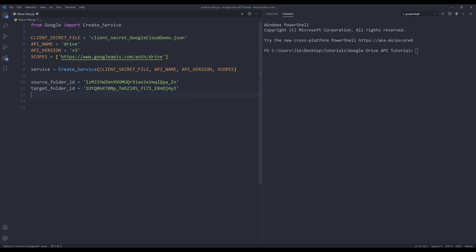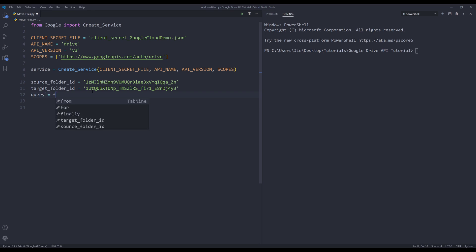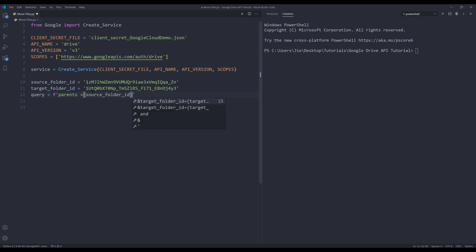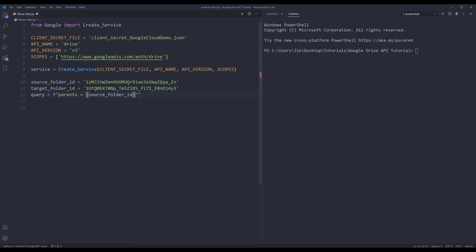Next I need to create my query string. The condition is going to be parents is equals to source folder ID. Oh, and I need to change the single quotation to double quotation, and I need to wrap my placeholder with single quotations.